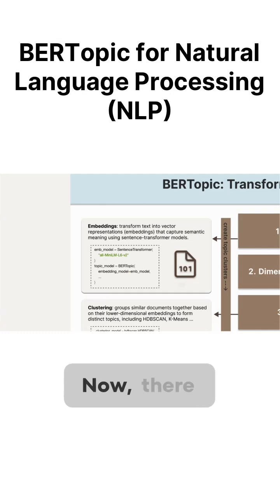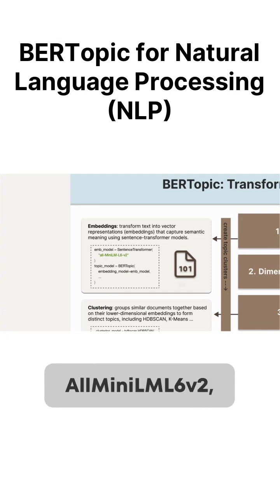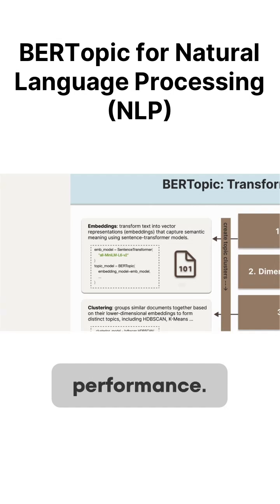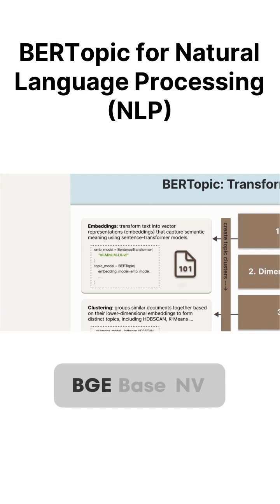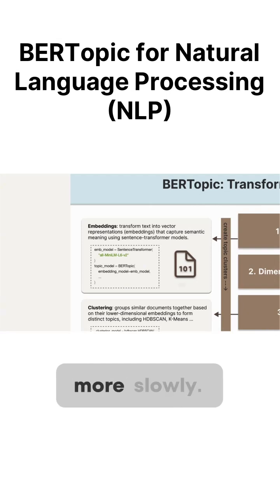Now, there are two main models we'll look at today. First is All-MiniLM-L6-V2, which is lightweight and delivers fast performance. Second is BGE-Base-EN-V1.5, which offers stronger semantic understanding but runs more slowly.